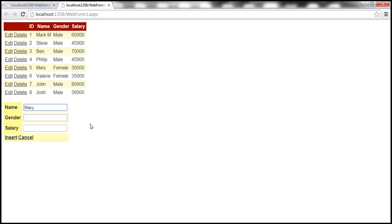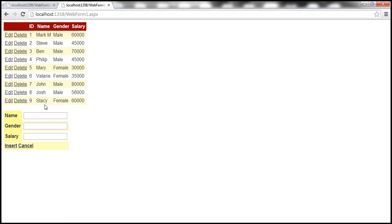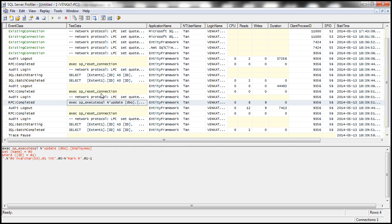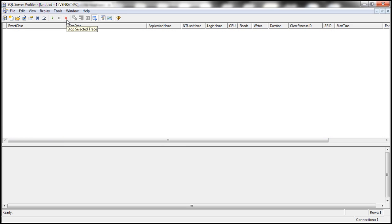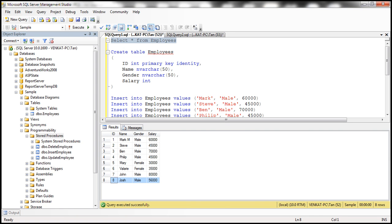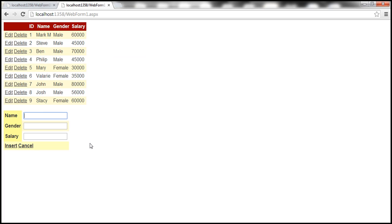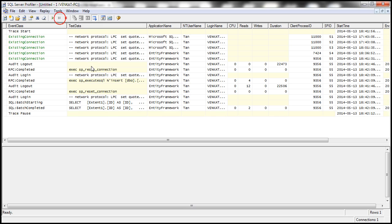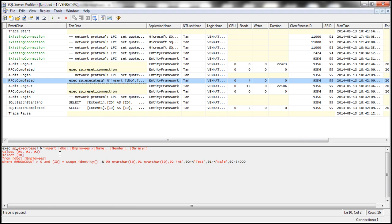Let's add an employee called Stacy, female, with a salary of 60,000, and insert that. Notice that the grid gets refreshed. Let's erase everything in the profiler, start it again, and insert one more row: test, male, 34,000. Going back to the profiler, it's again using the dynamically generated SQL — the parameterized query — and not using our stored procedures. Let's see how to map our custom stored procedures to the employee entity.